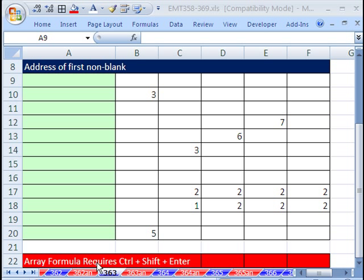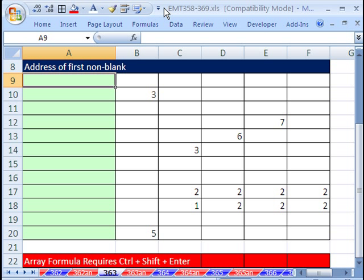Welcome to Excel Magic Trick number 363. If you want to download this workbook and follow along, click on my YouTube channel and click on my college website link, and you can download the workbook, Excel Magic Trick 358 to 369.